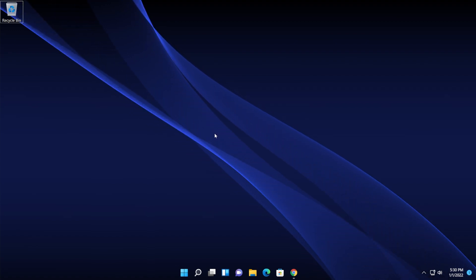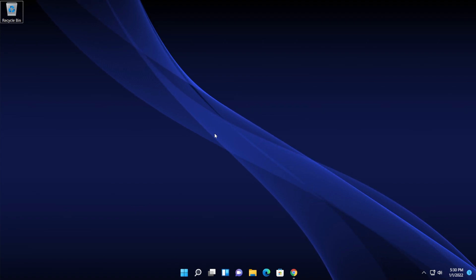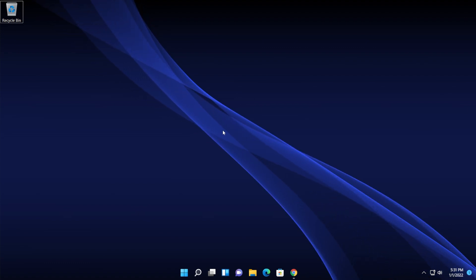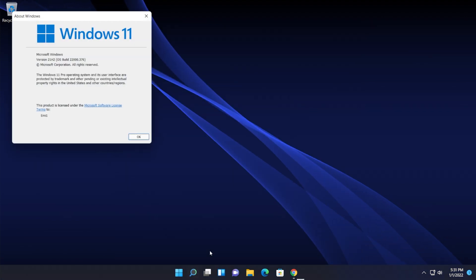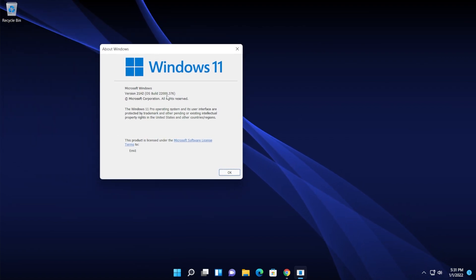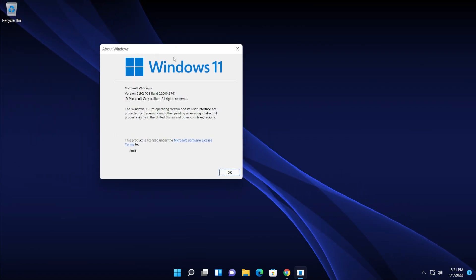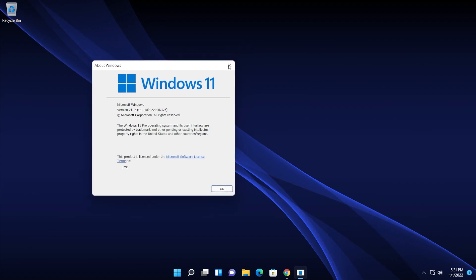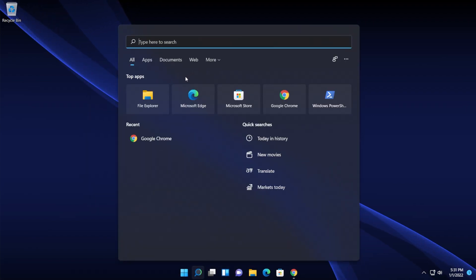But first of all, let me show you the version which I'm on now. I'm on the version 21H2, of course the build 22000.376, which is the main release of Windows 11.